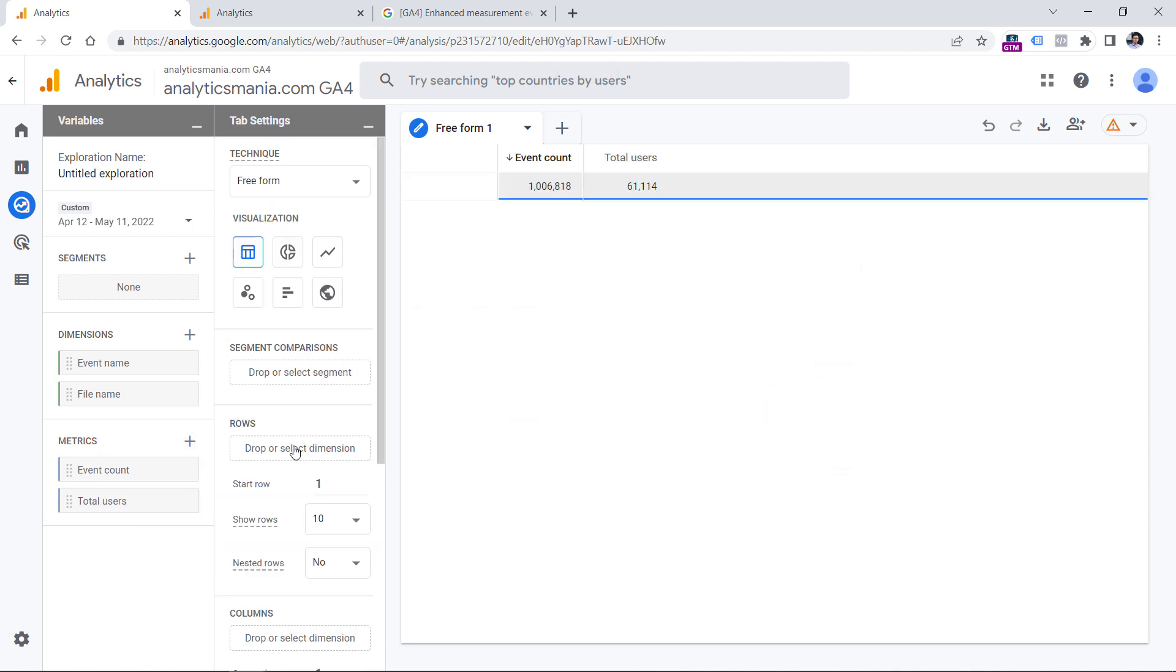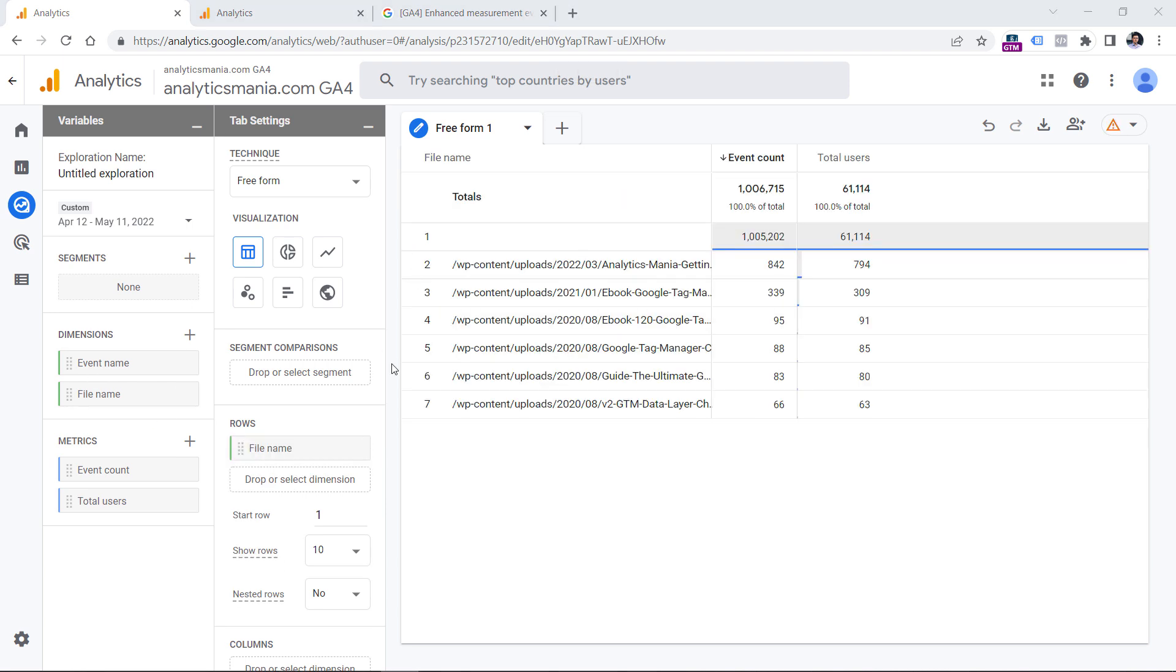then in the rows section, we should add the file name dimension. So you can either double click it or drag and drop it right here. I will double click it. And here I will see the most popular files that are downloaded on my website.